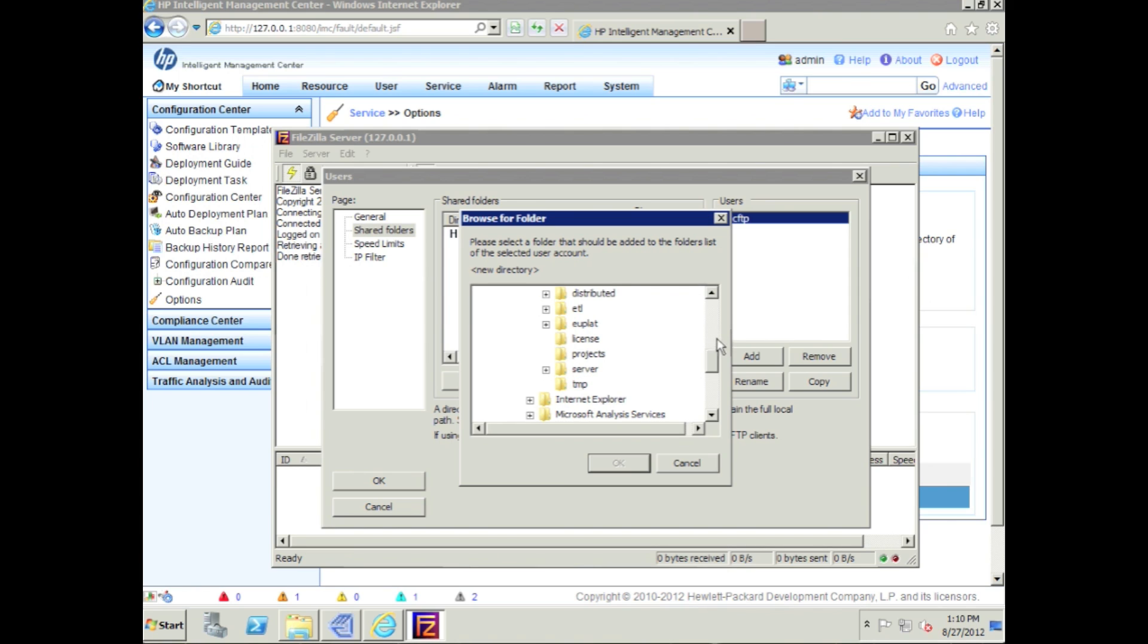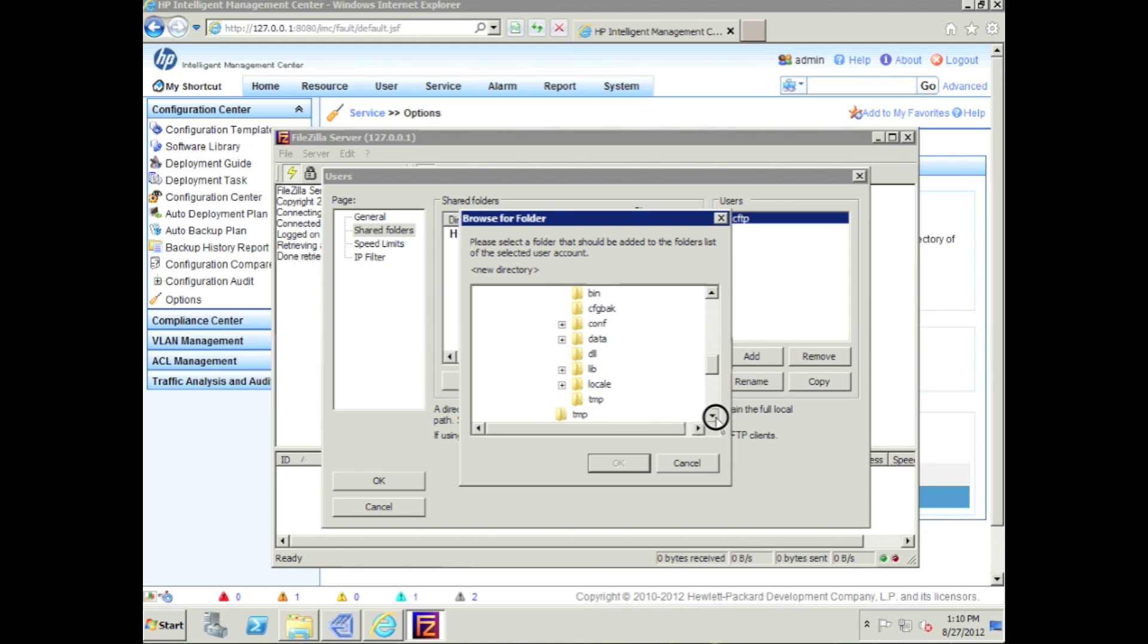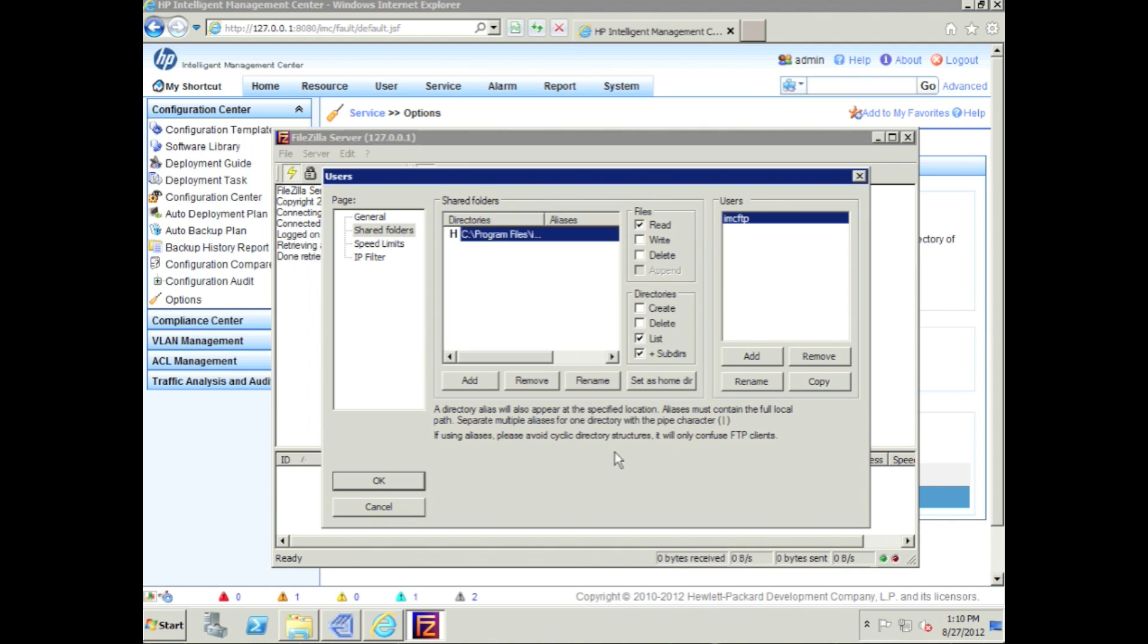Again, in that Program Files, IMC, go down into Server, go into the Temp.